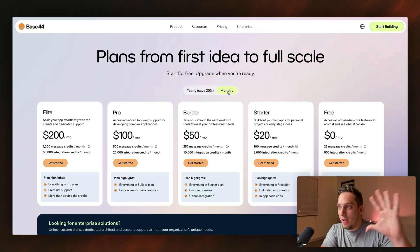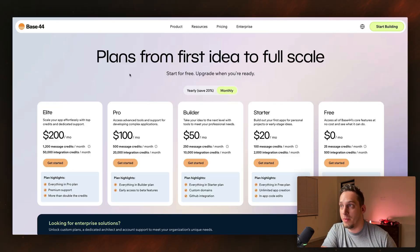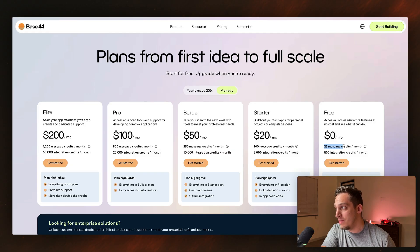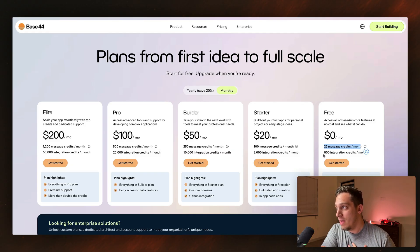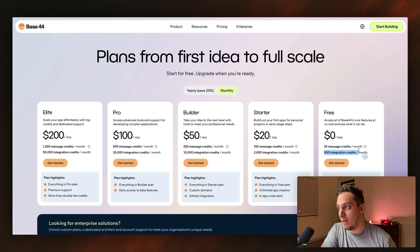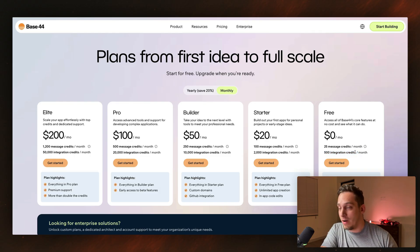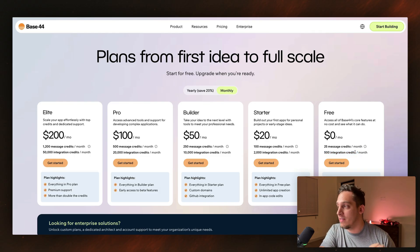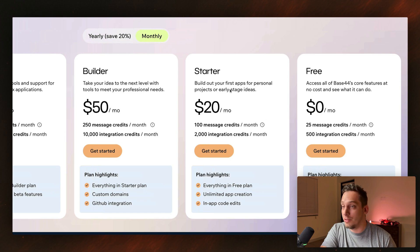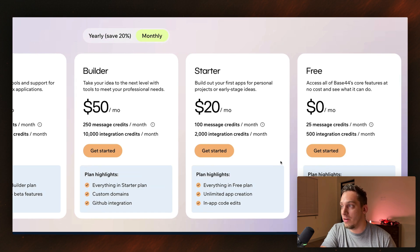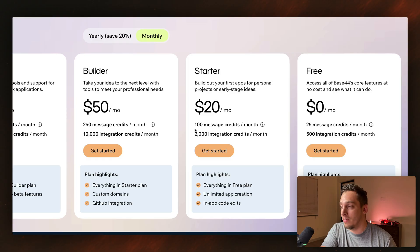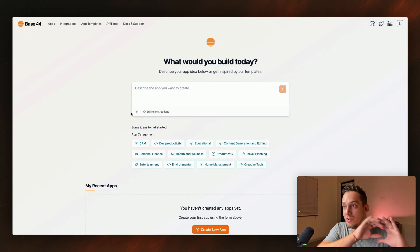And by the way, before we start the plans for Base44, they have a free plan where you can do 25 message credits a month and you have 500 integration credits. I have no idea what that means or how that kind of adds up, but we'll go ahead and see. But for today's video, I'm going to be using this starter plan right here. I just got it right now, like five minutes ago.